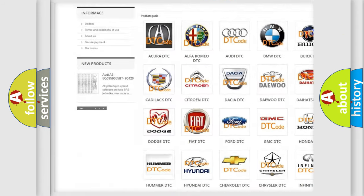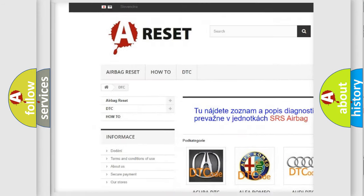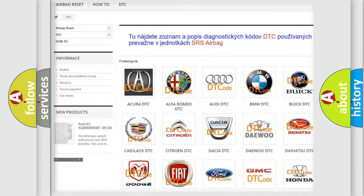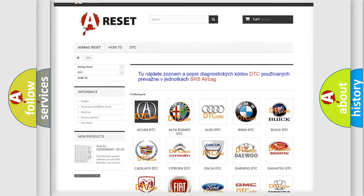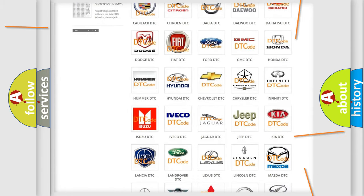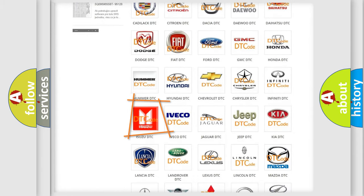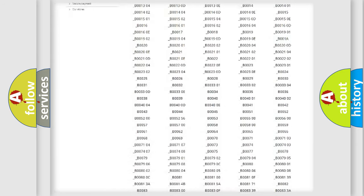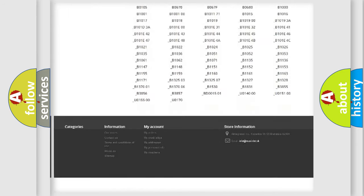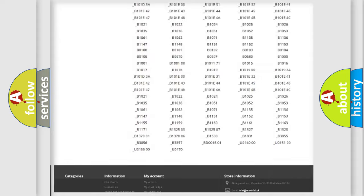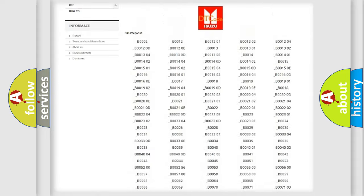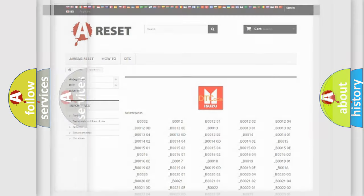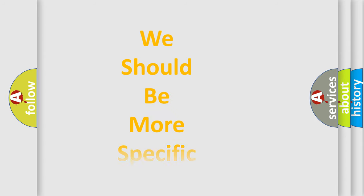Our website airbagreset.sk produces useful videos for you. You do not have to go through the OBD2 protocol anymore to know how to troubleshoot any car breakdown. You will find all the diagnostic codes that can be diagnosed in Isuzu vehicles, and also many other useful things.